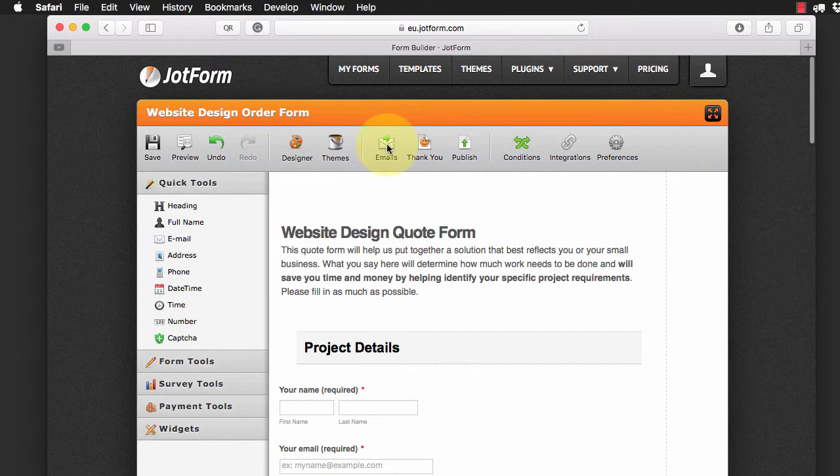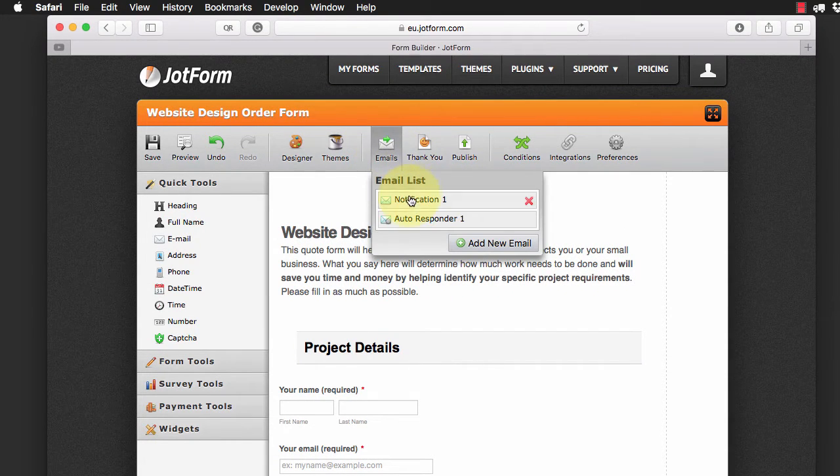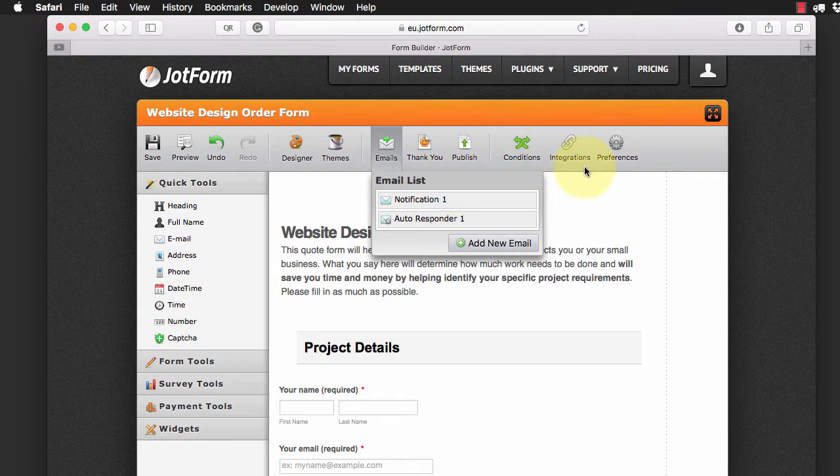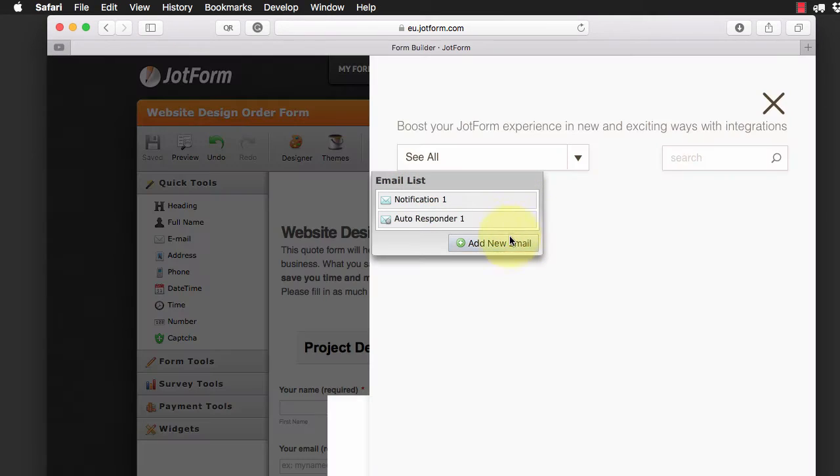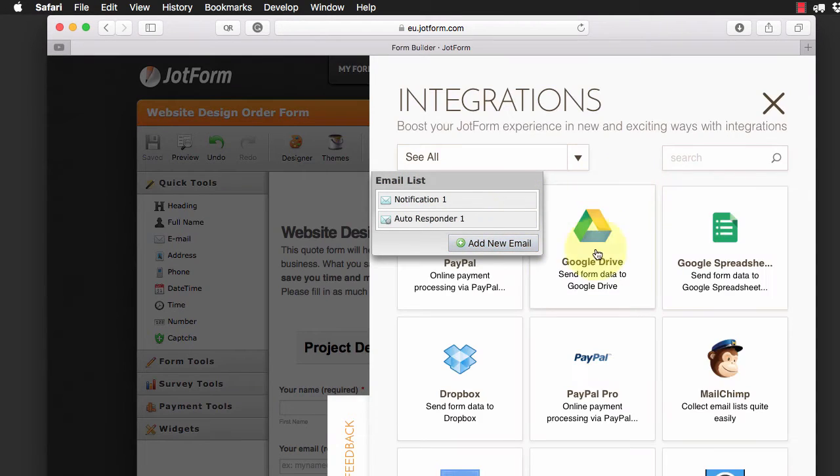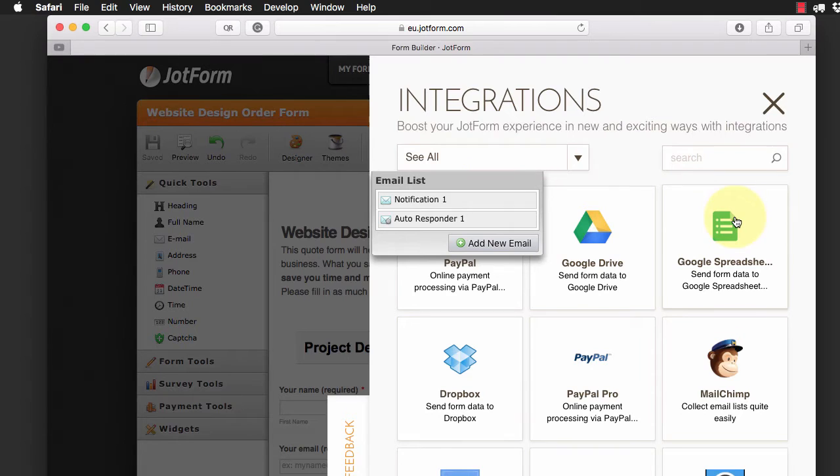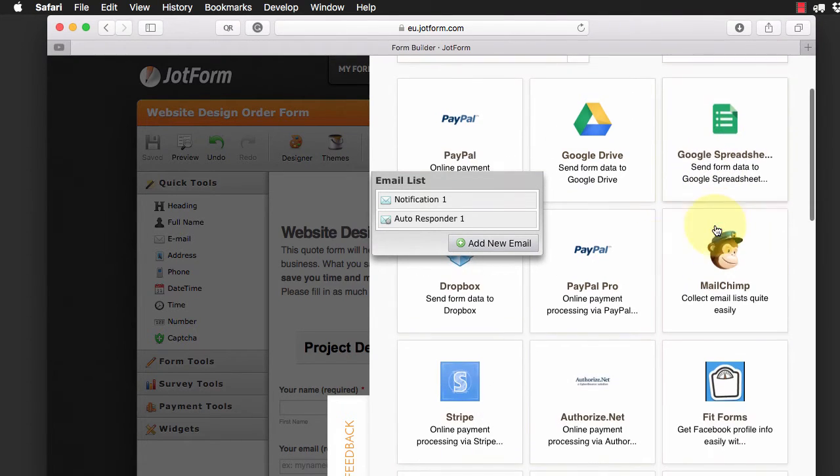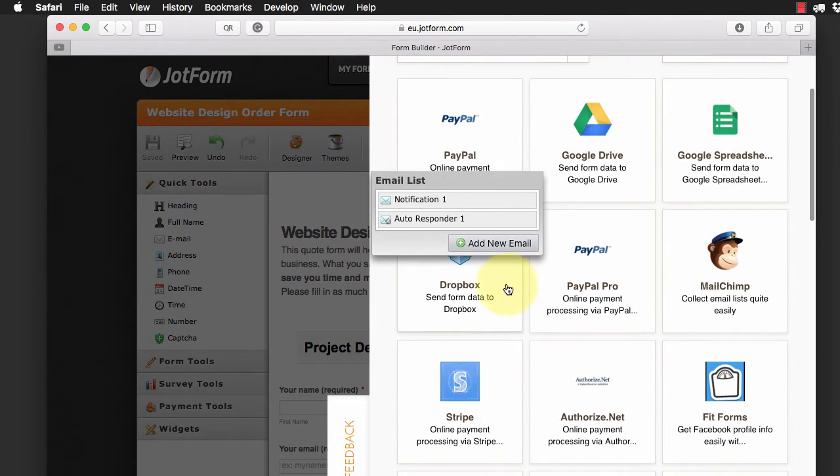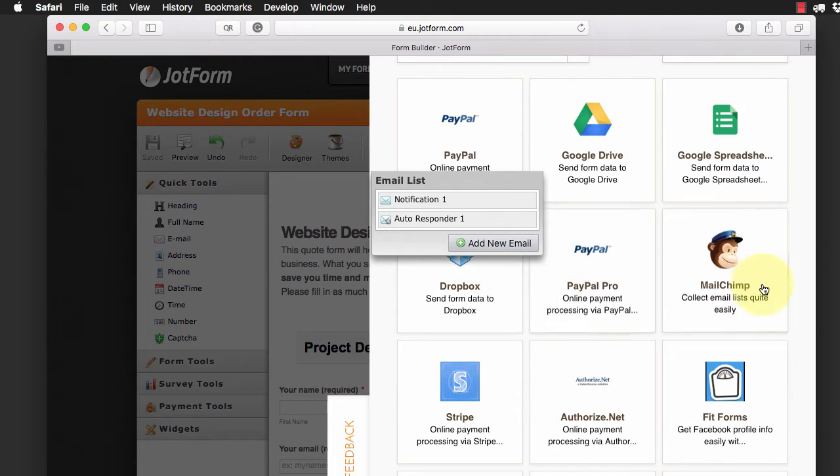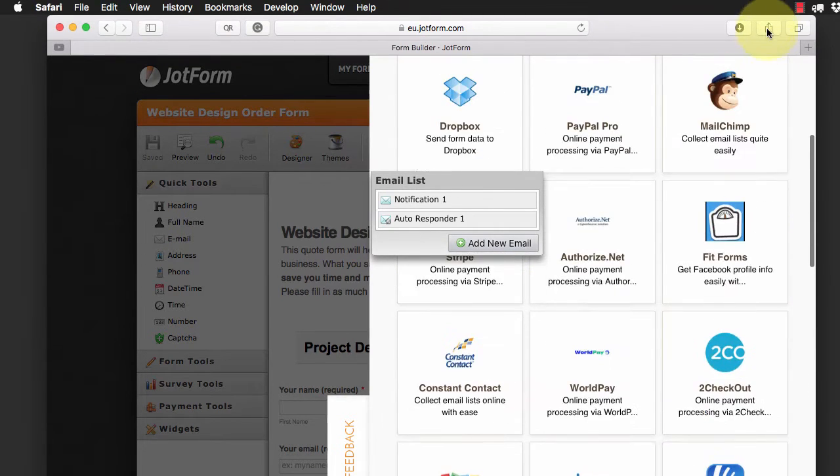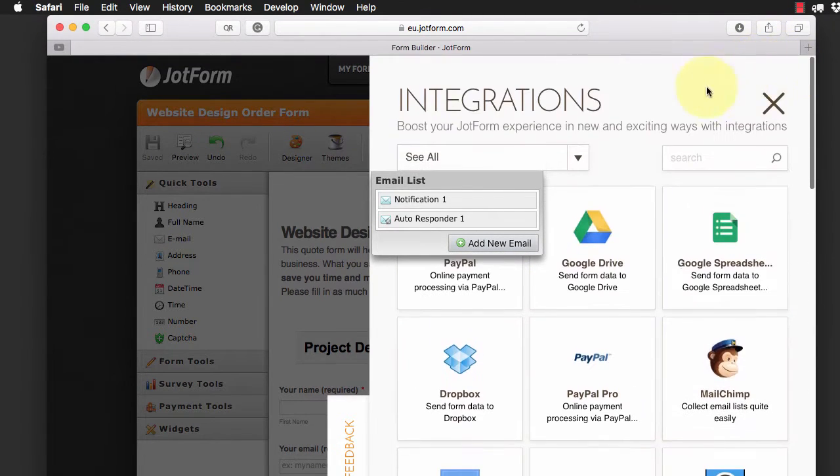There's a ton of other things that you can do as well. You could set up email notifications, auto responders, you can integrate with lots of great different services. For instance you can publish your forms directly to a Google spreadsheet, send the data to your Dropbox, connect them to Mailchimp. There's tons and tons of different things that you can connect to.